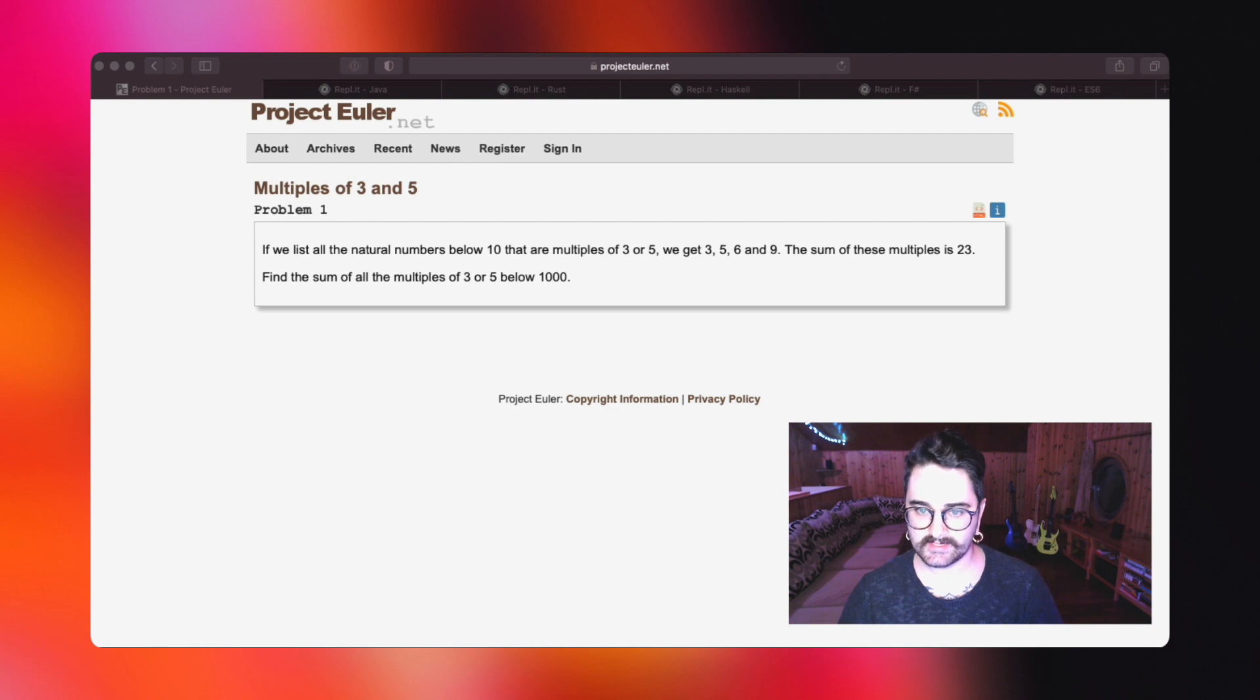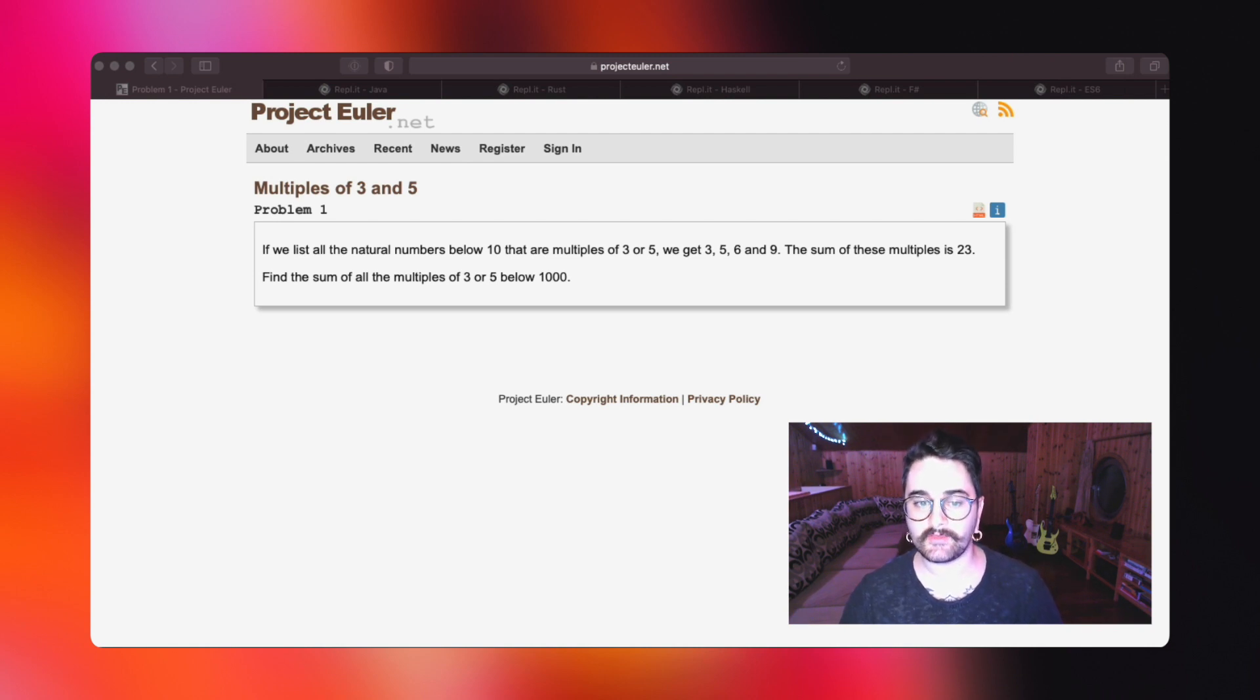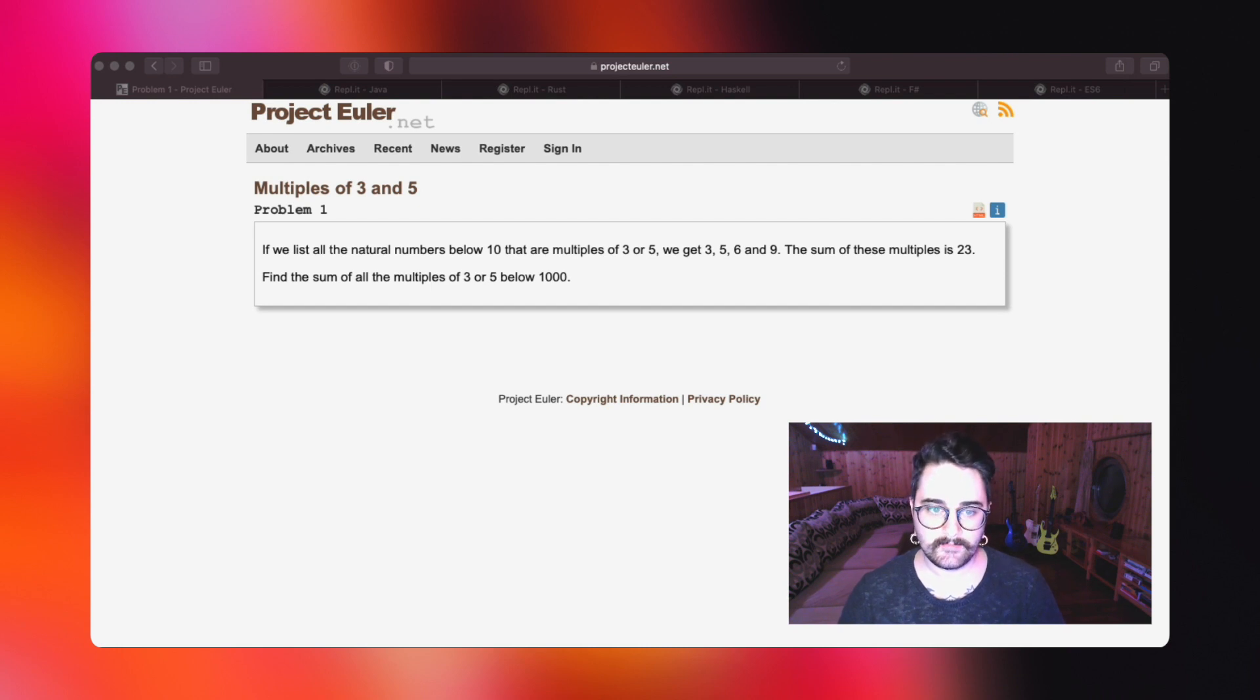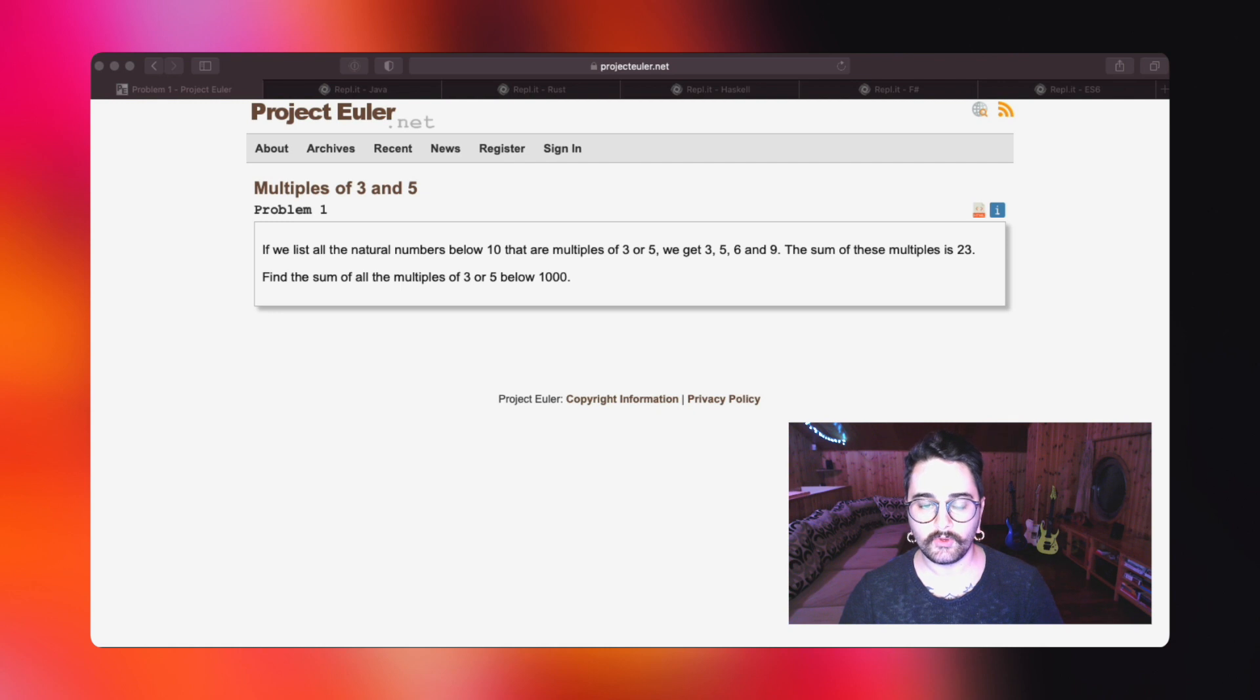The sum of these multiples is 23. Find the sum of all the multiples of 3 or 5 below 1000.